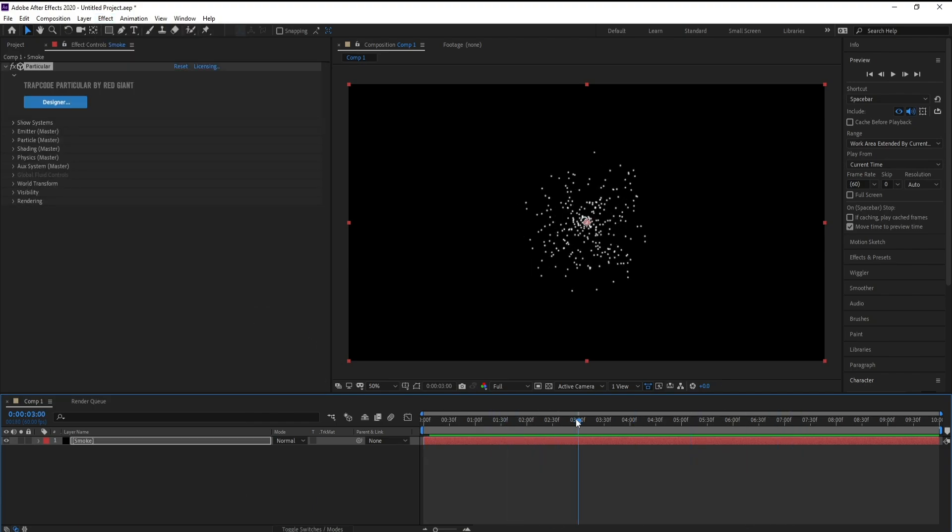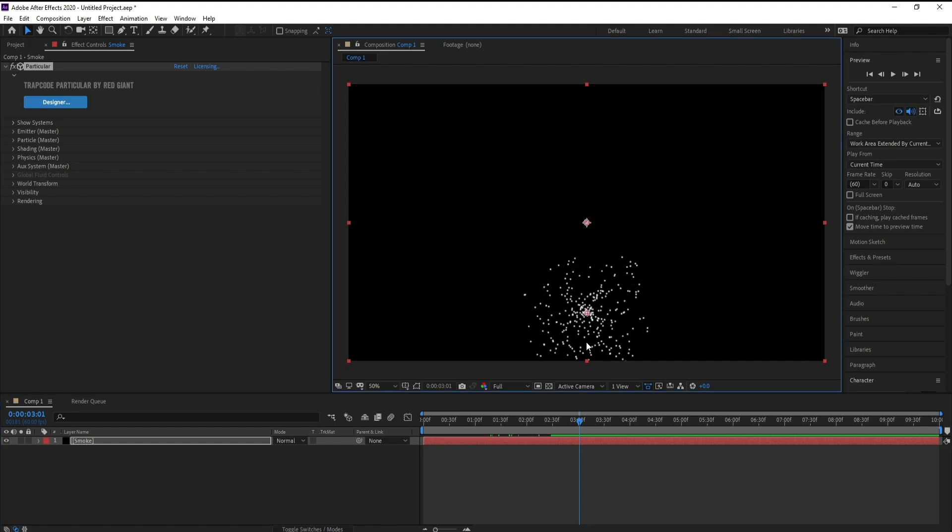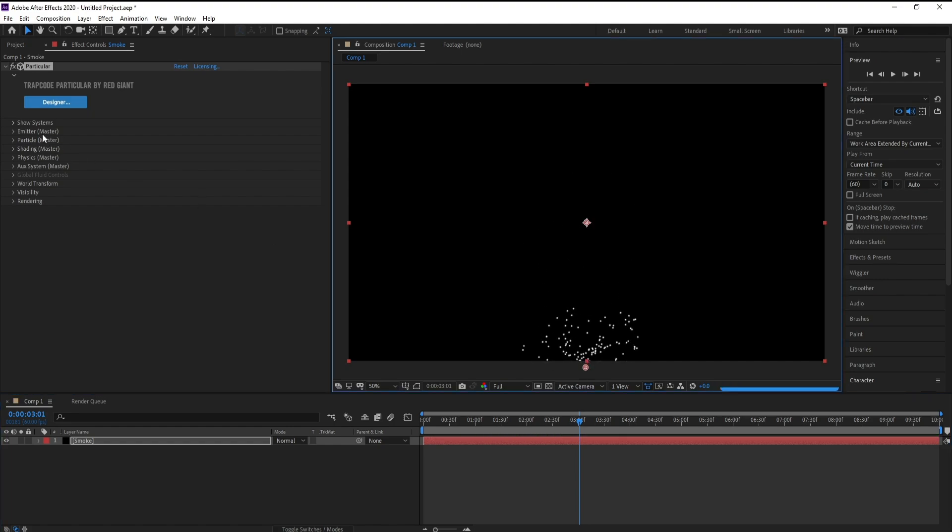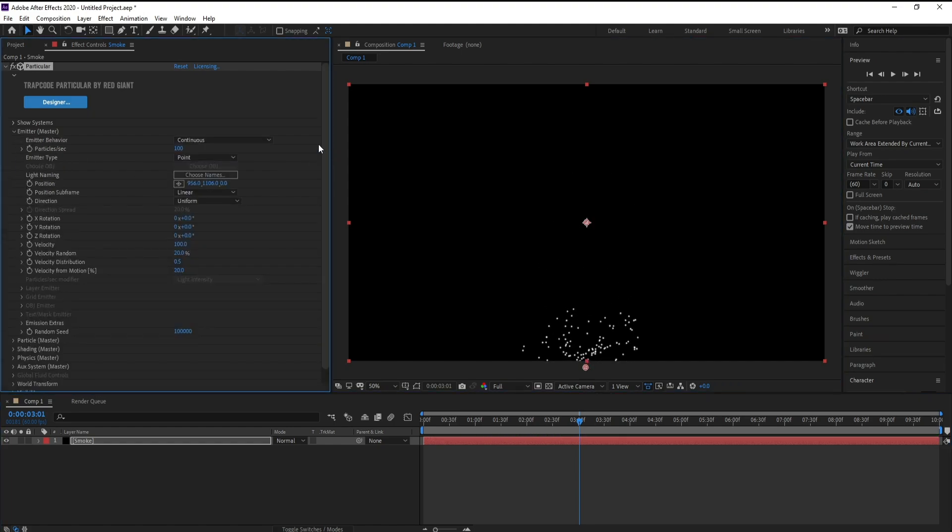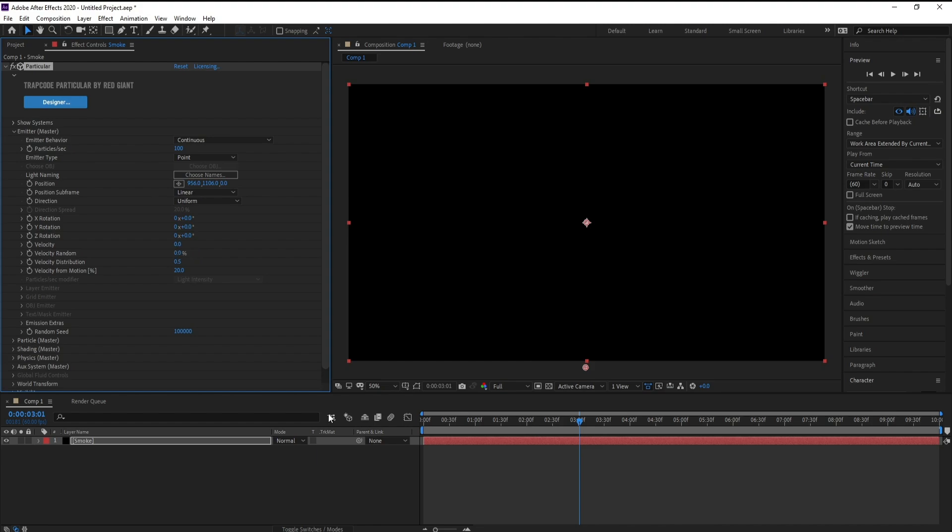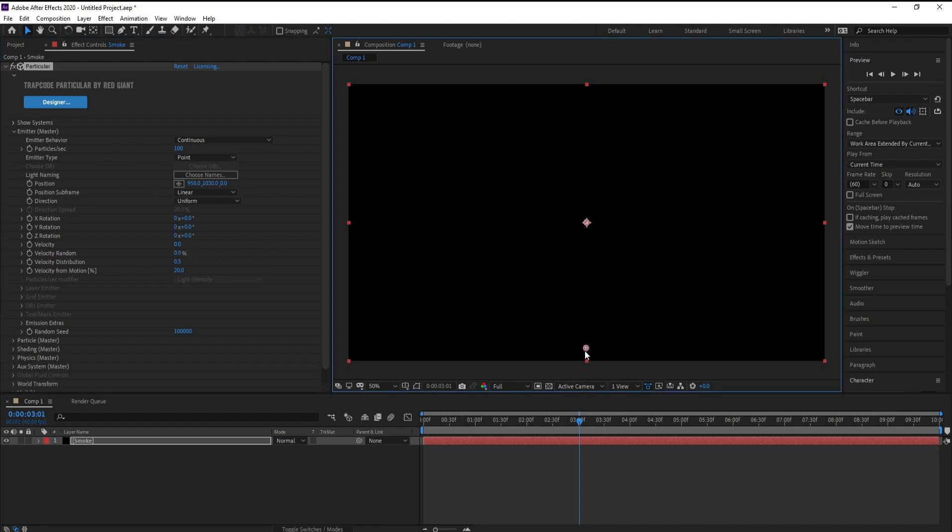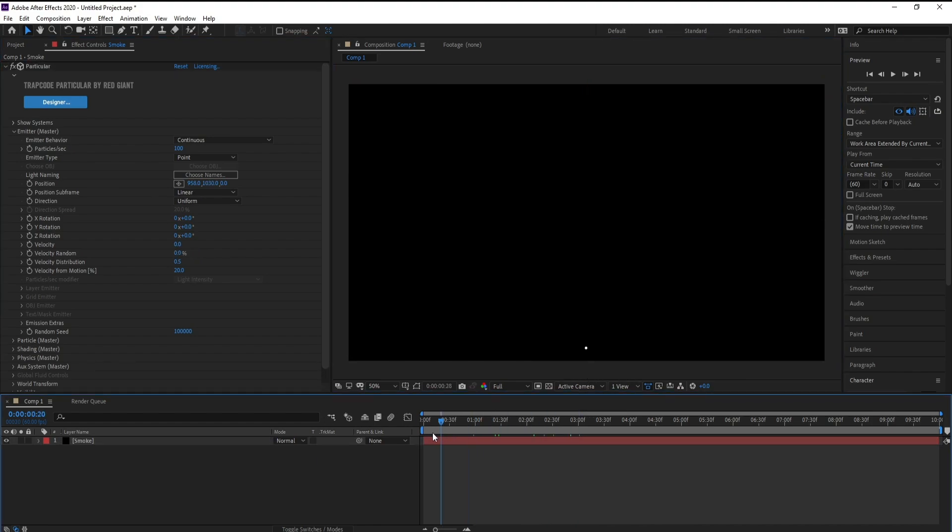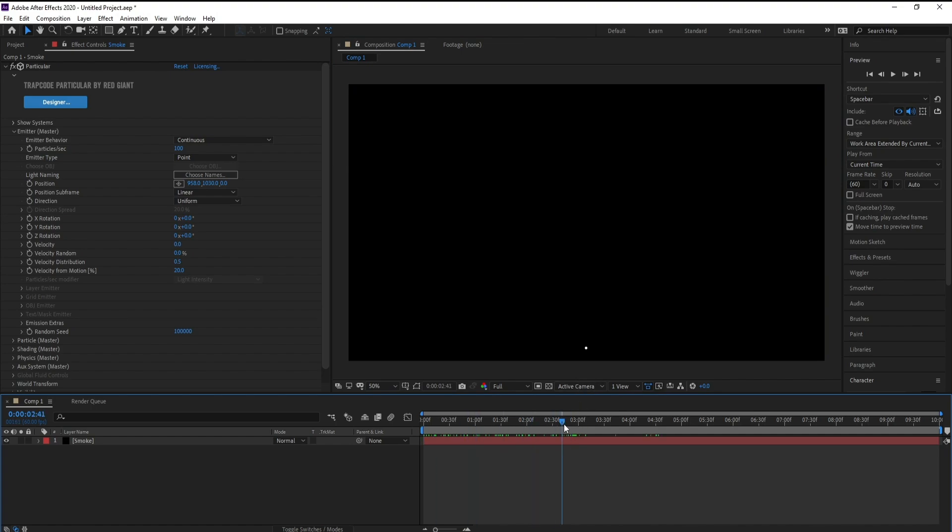I'll bring this down like this and go to Emitter Velocity. I'll make it zero. Also Velocity Random, I'll make it zero. Now you see just a point, we don't have any action here.